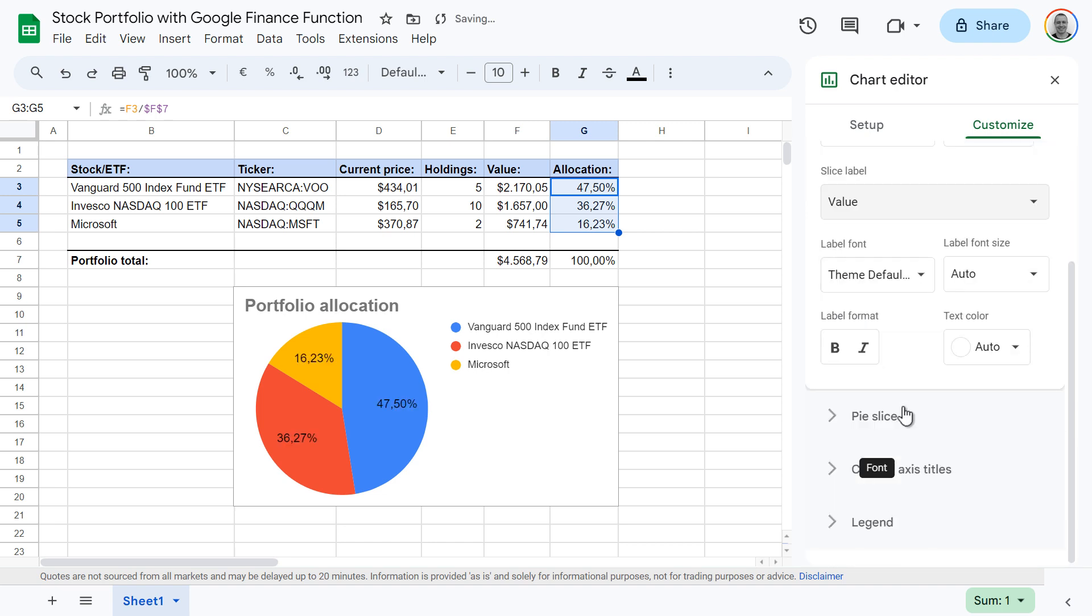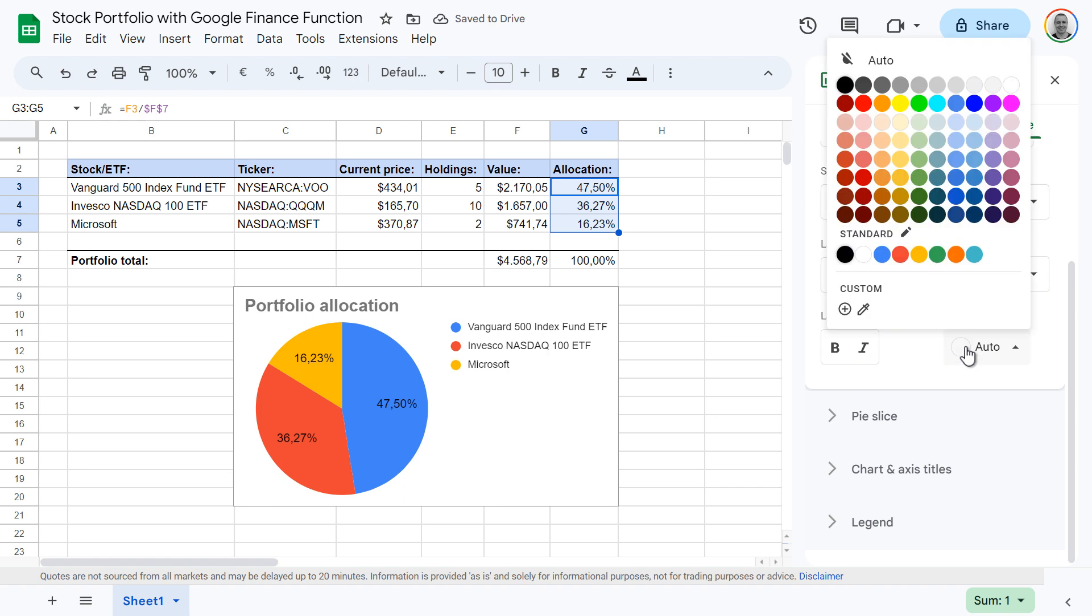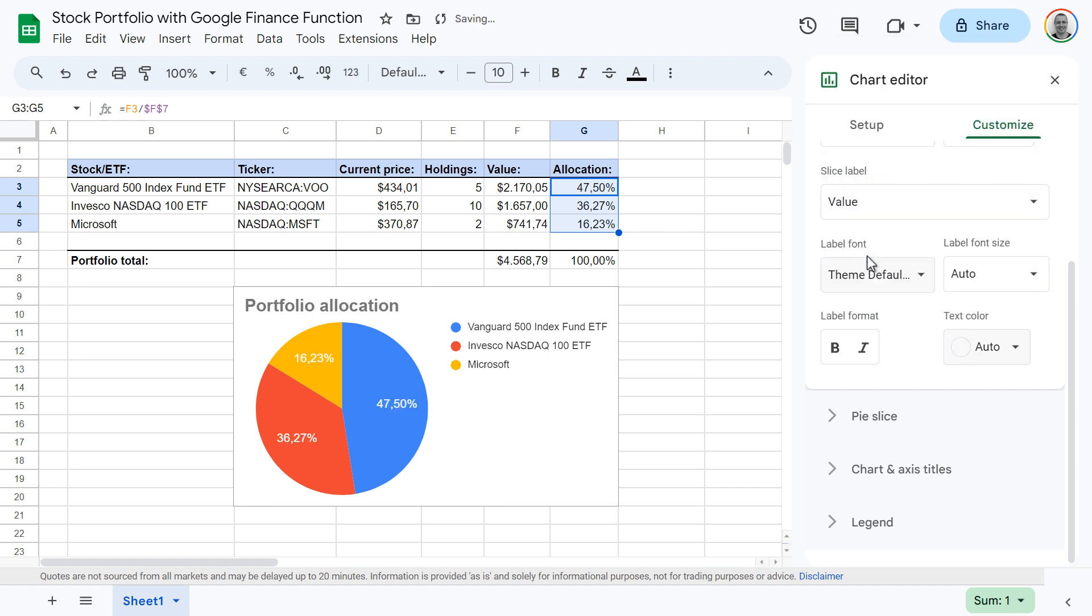You can format the labels, for instance by changing the text color to white, which is more readable.